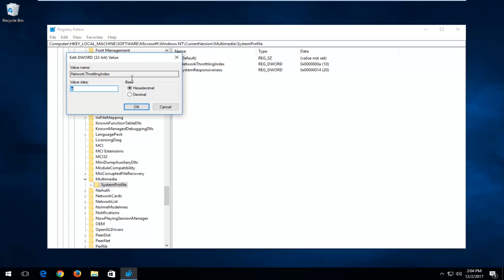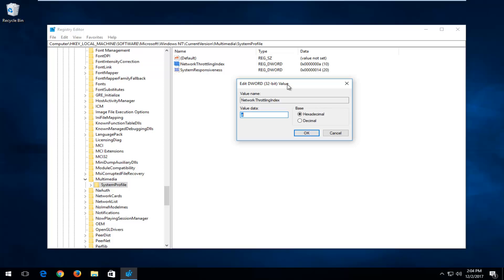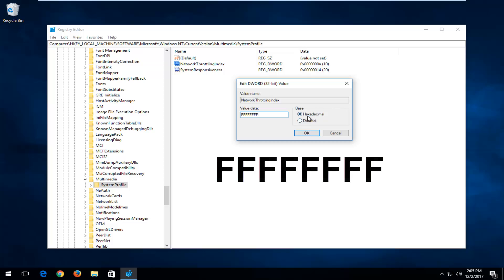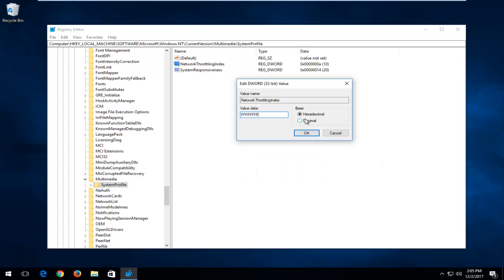Double-click on the Network Throttling Index entry. For value data, it's very important you copy exactly what's shown on screen. You want to type in eight F's in a row — uppercase F, no spaces between them, so: FFFFFFFF. Make sure it appears exactly as shown, and ensure the base is set to Hexadecimal. Then click OK.